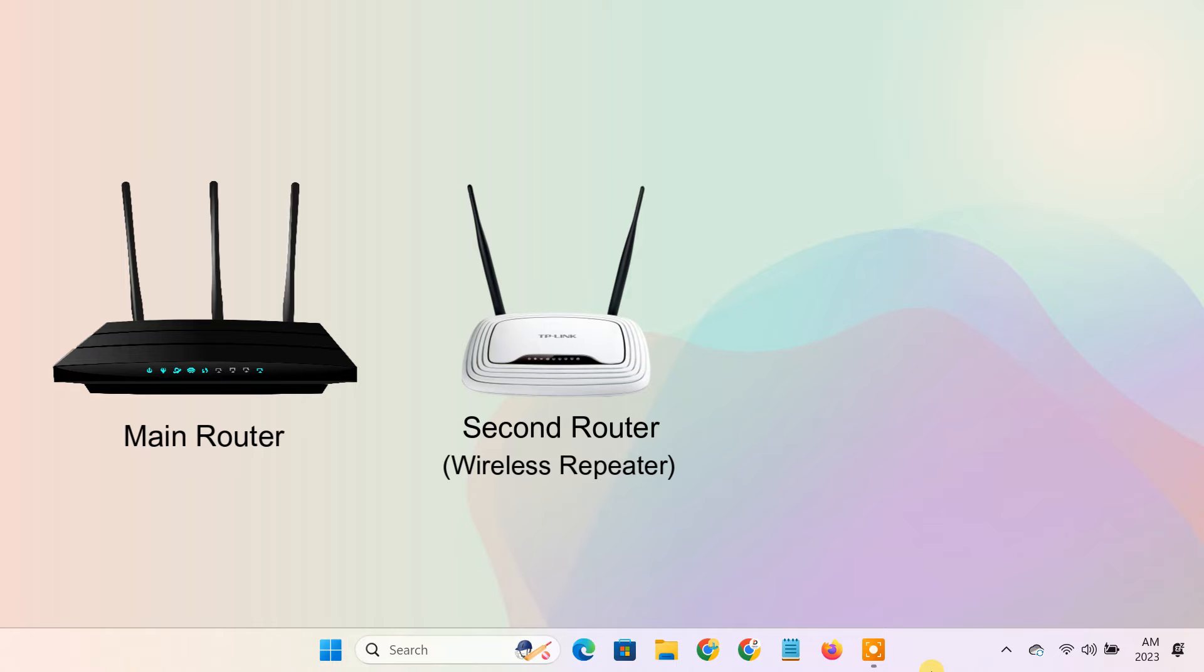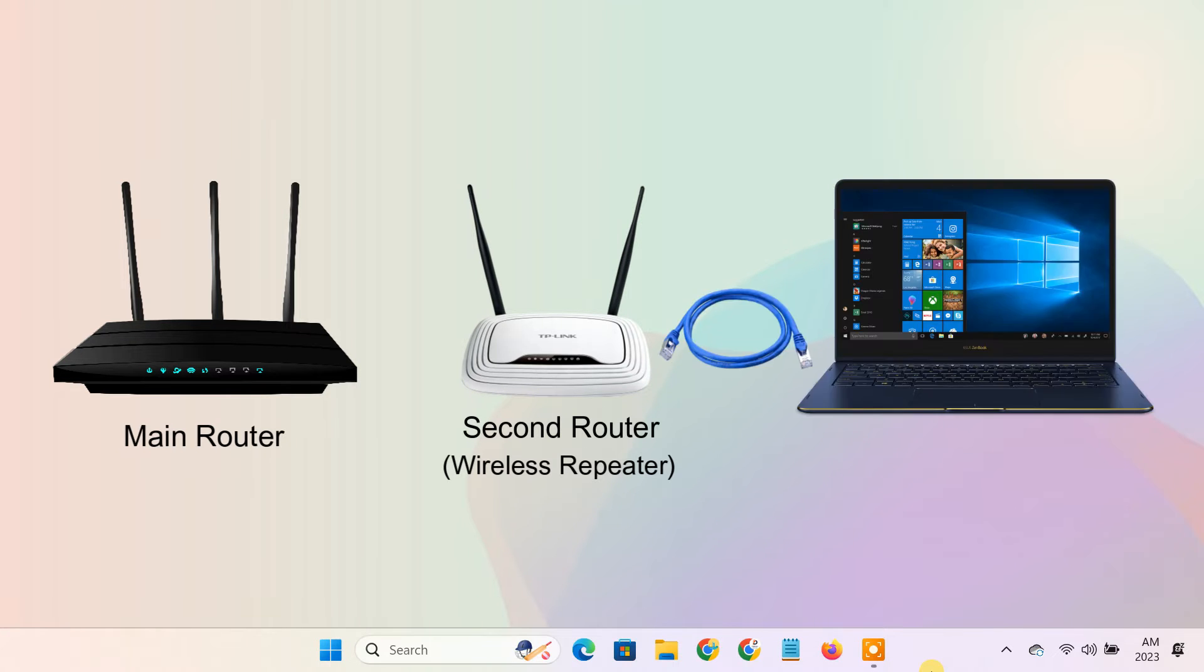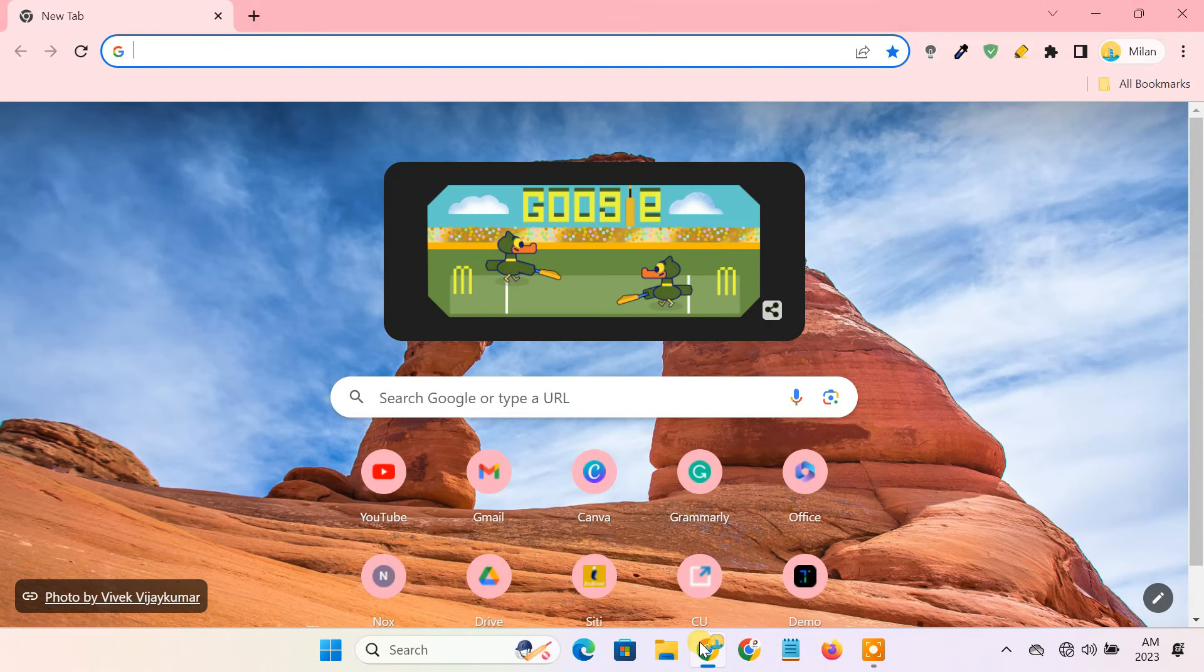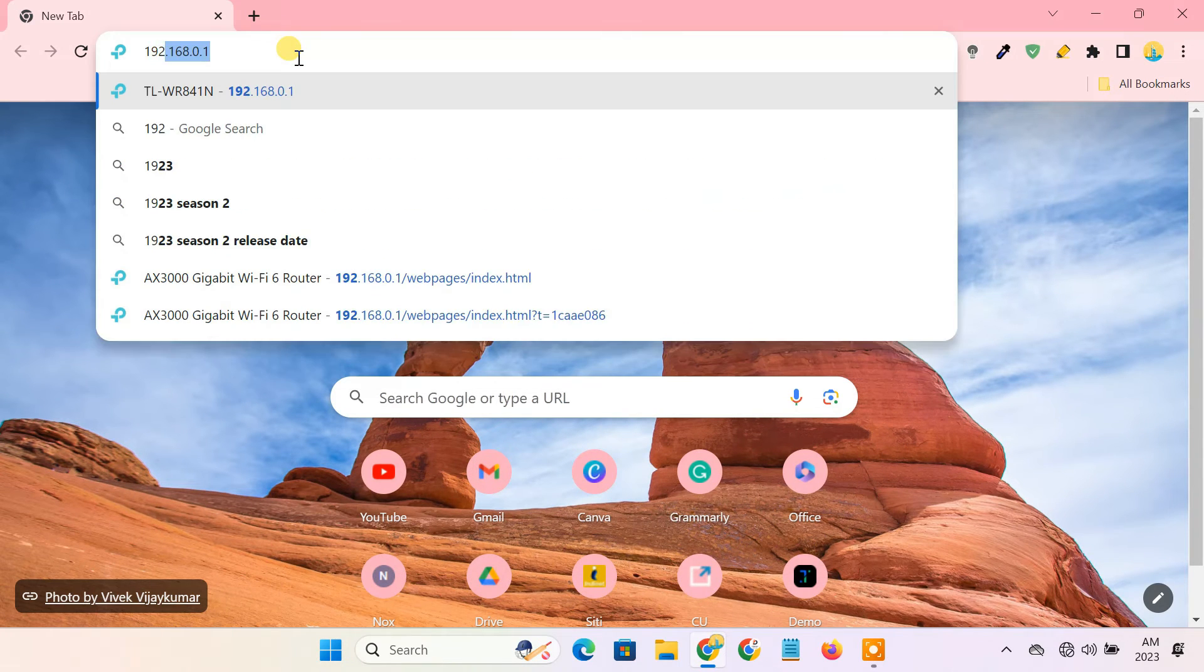First of all, format the router in the same way as explained in Method 1. Then connect your computer to the second router using an ethernet cable. Login to the second router's web interface.